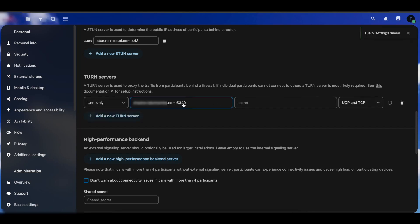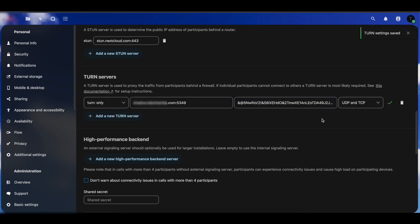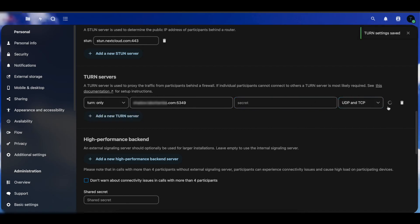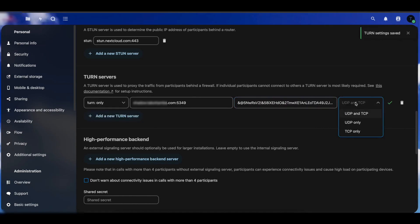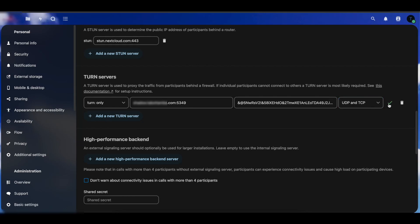For the secret I'm going to go ahead and paste this secret right here. Once you paste that you can see you get a green tick which means it's working. But if I was to remove this we're going to get an error. Since we have the secret we're going to paste the secret. You want to select the option UDP and TCP. Once you do that you save that. If you go back and try to make a call using Nextcloud Talk now you should be able to successfully go through this call even if the person is outside of your network since we were able to successfully configure our TURN server.